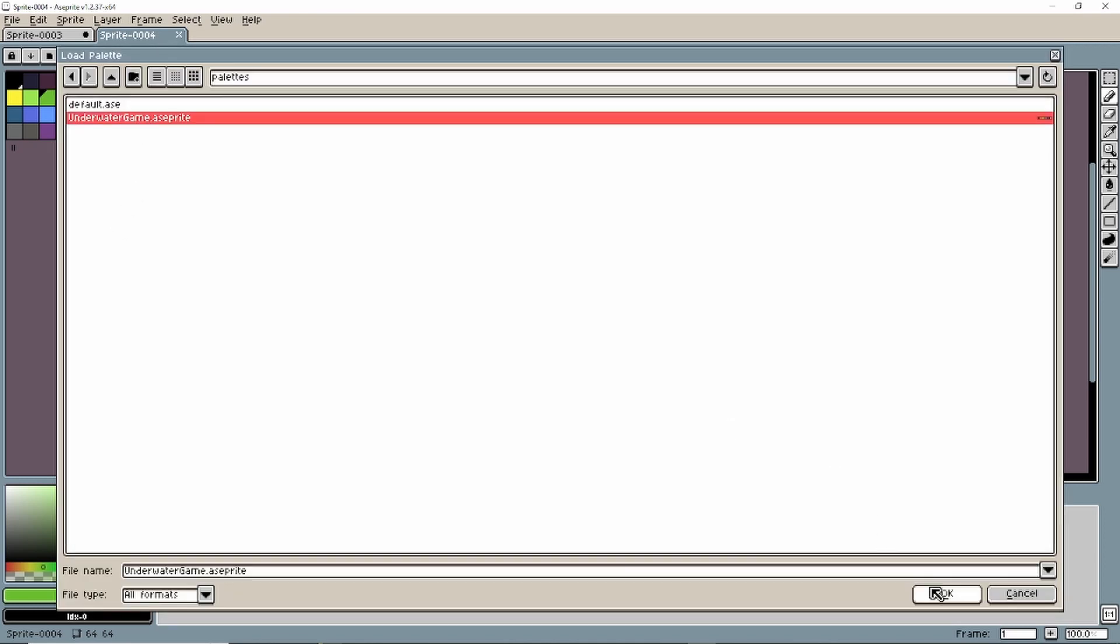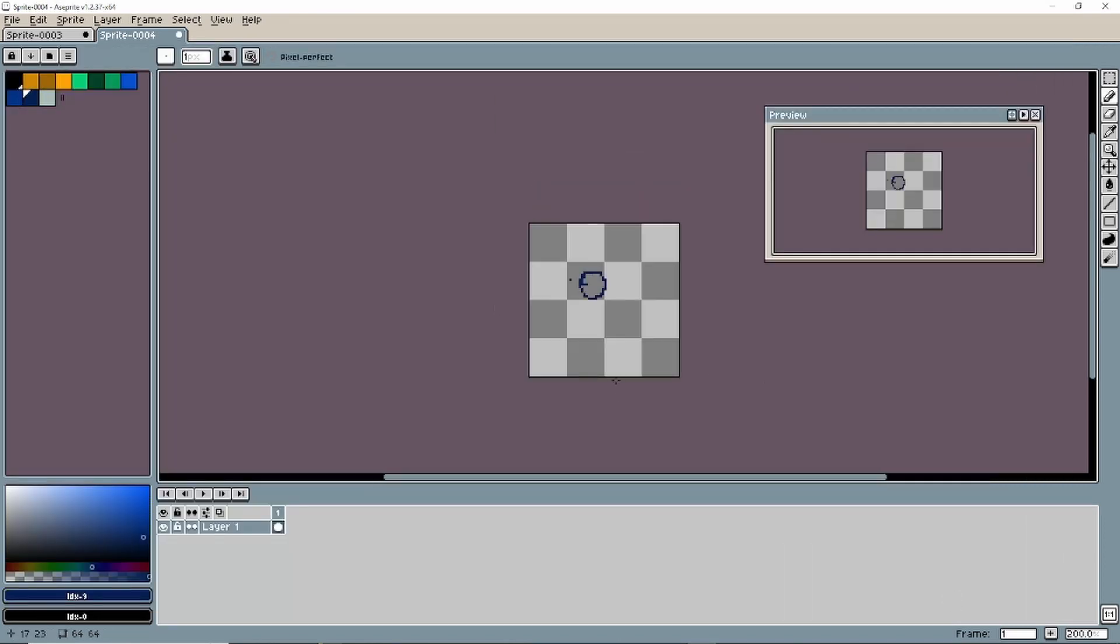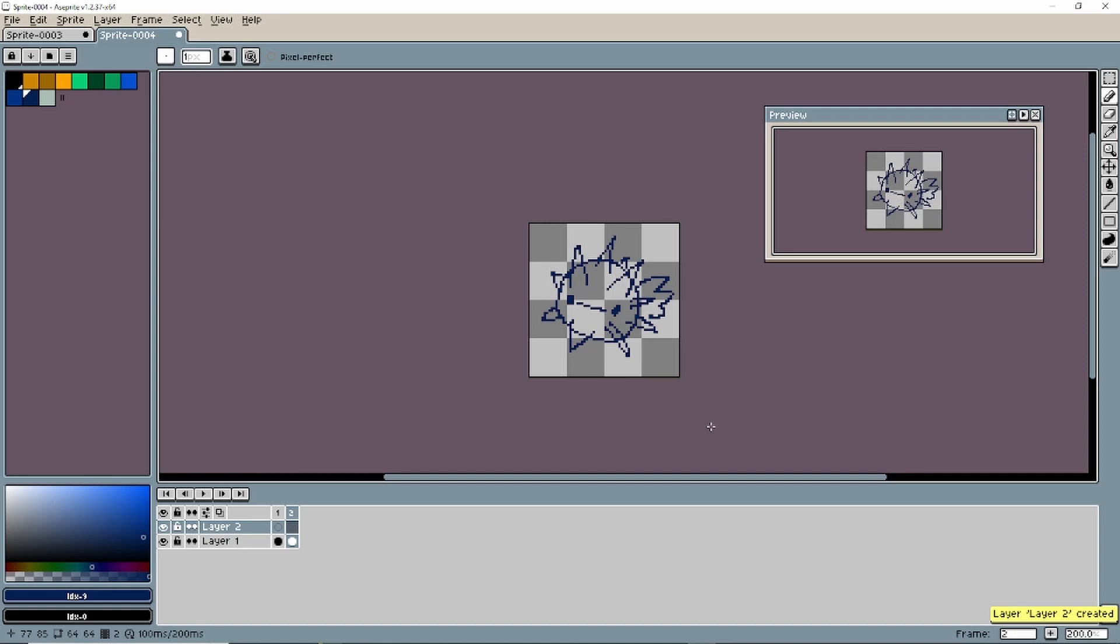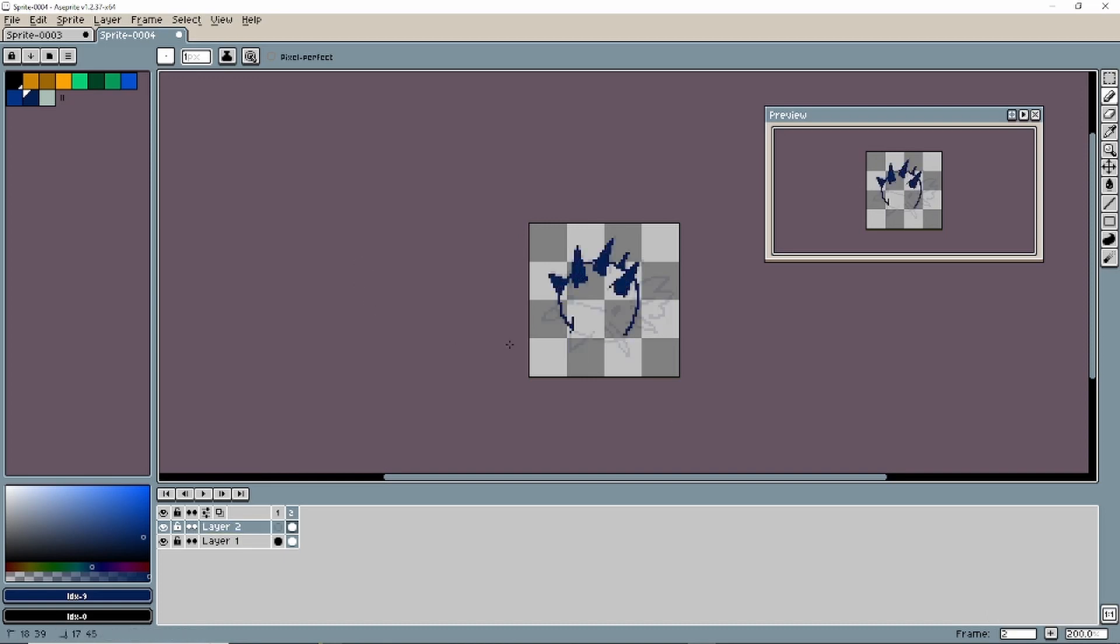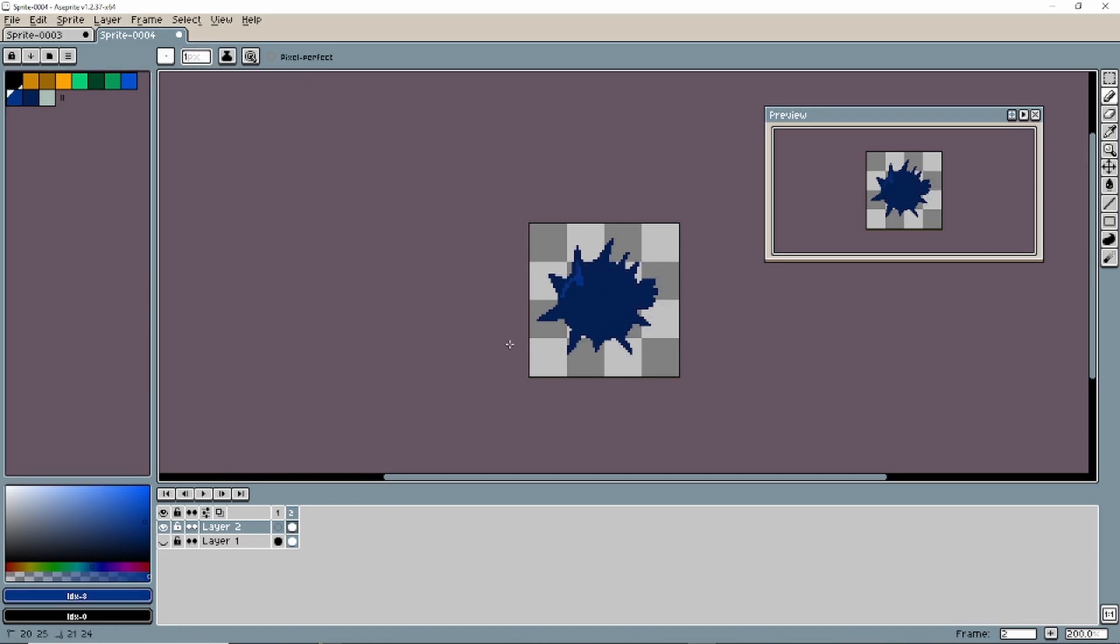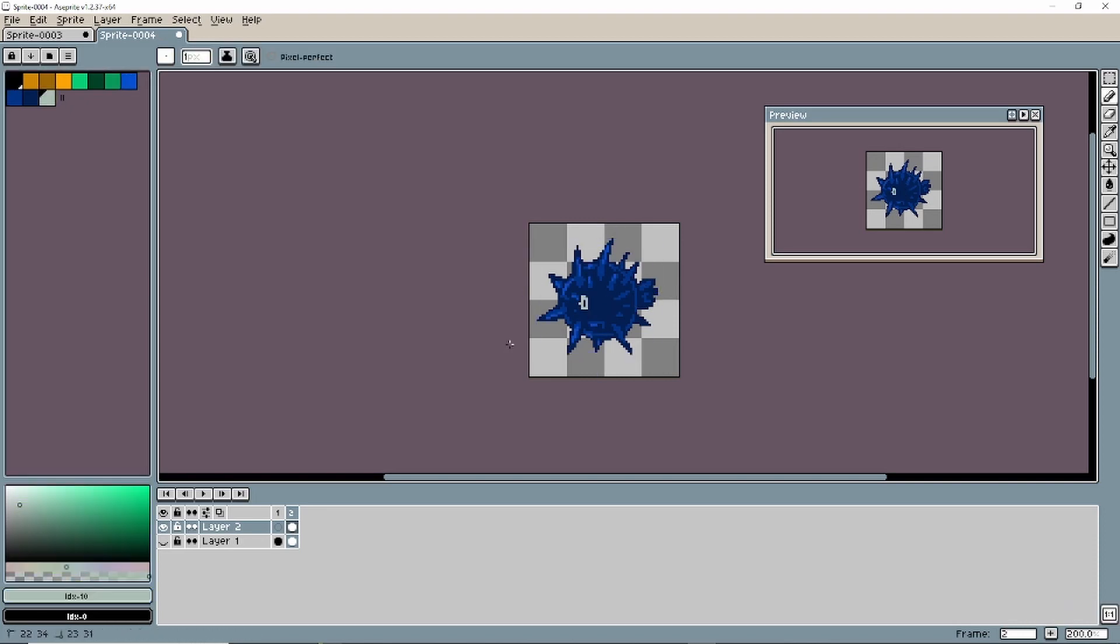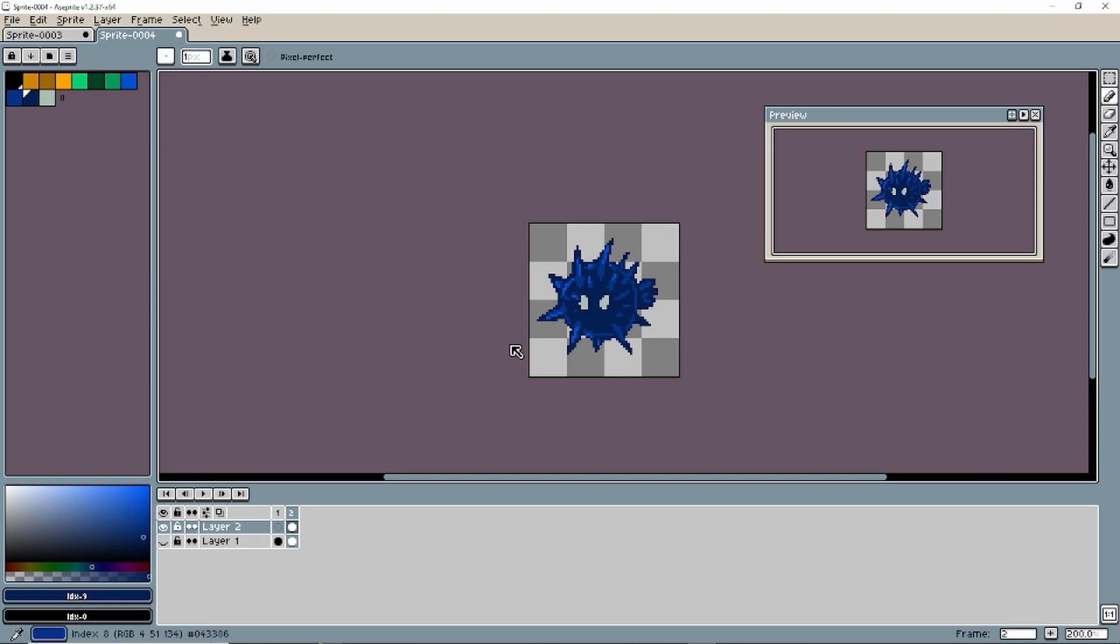And now I can start to sketch out my new puffer fish, create new layers, add darker levels, lighter levels, highlights, and then I'm done with the puffer fish. It's that easy. How cool is that? How neat is that? Neat.